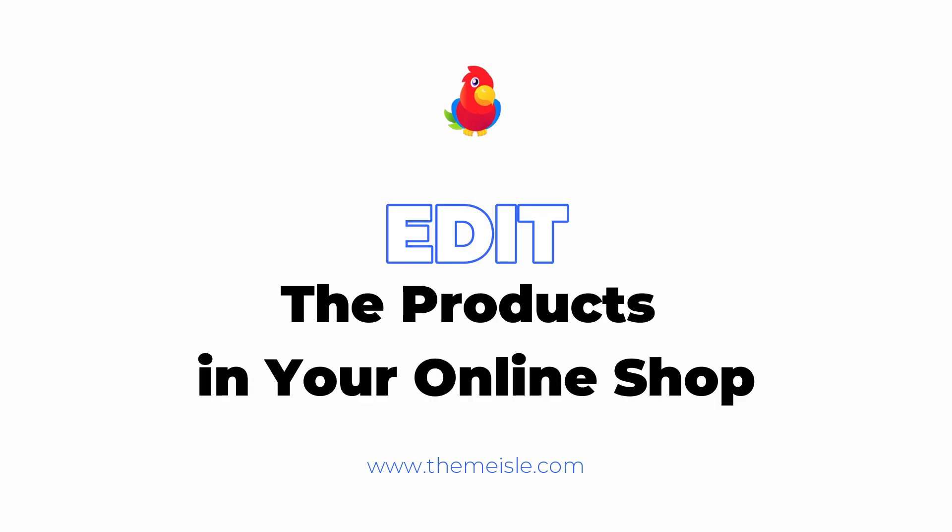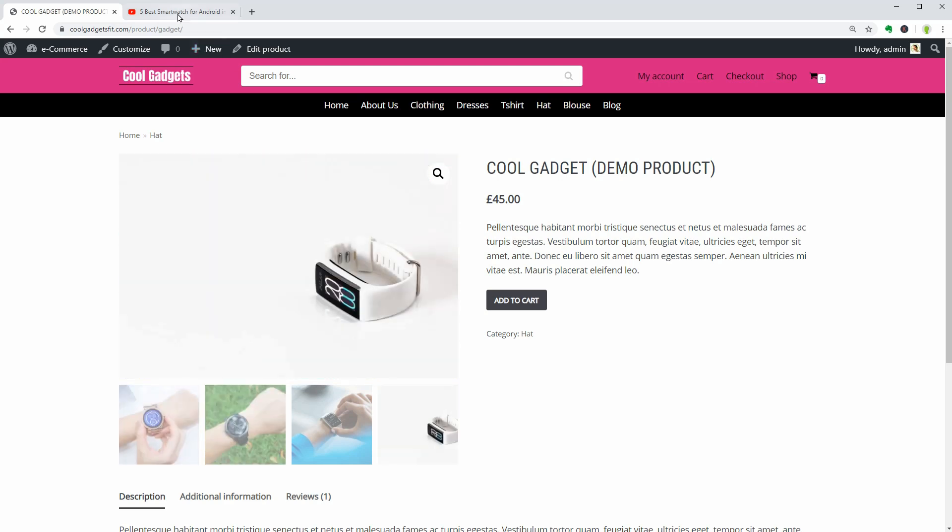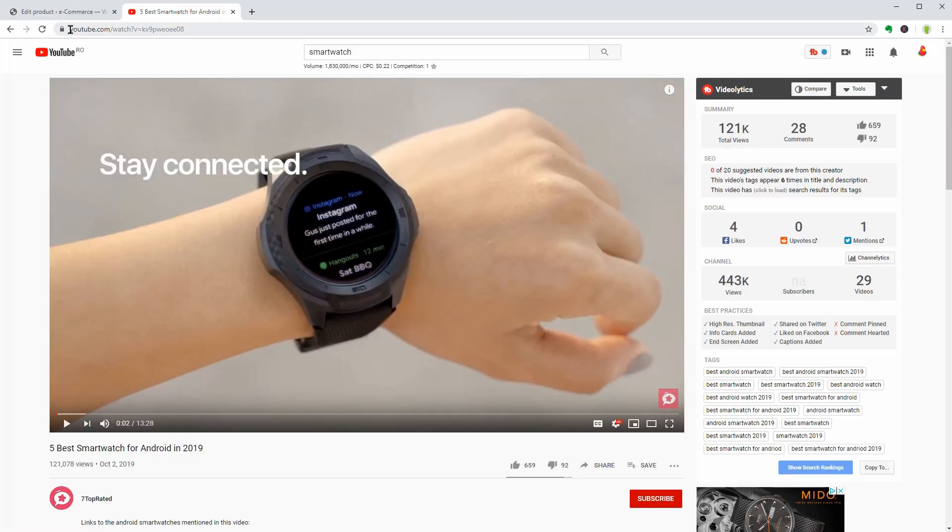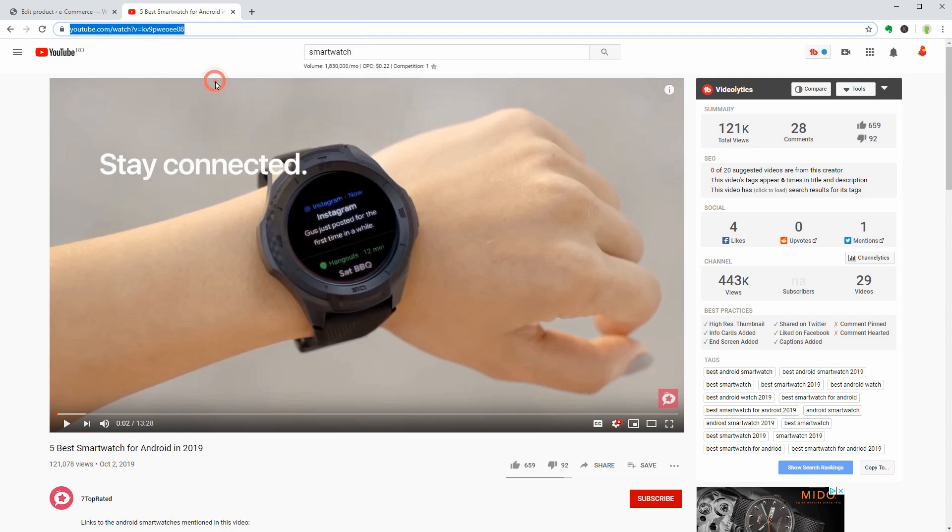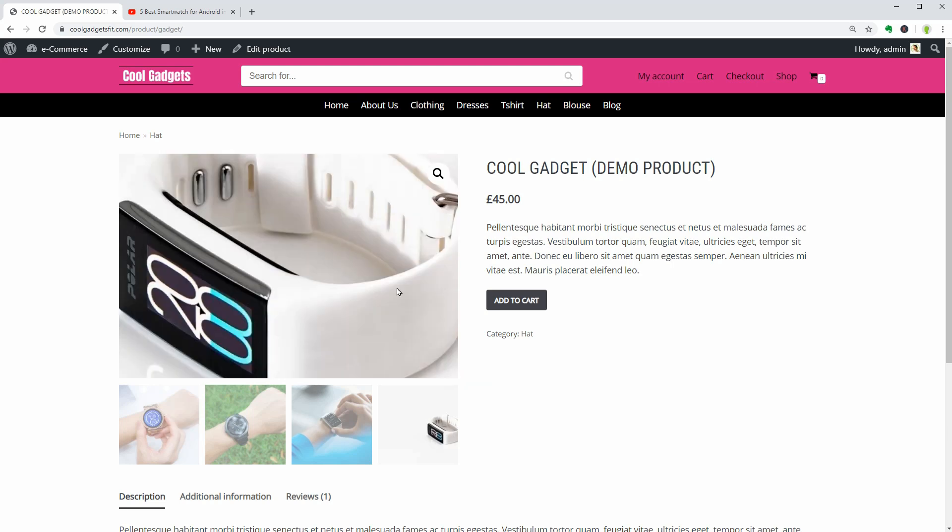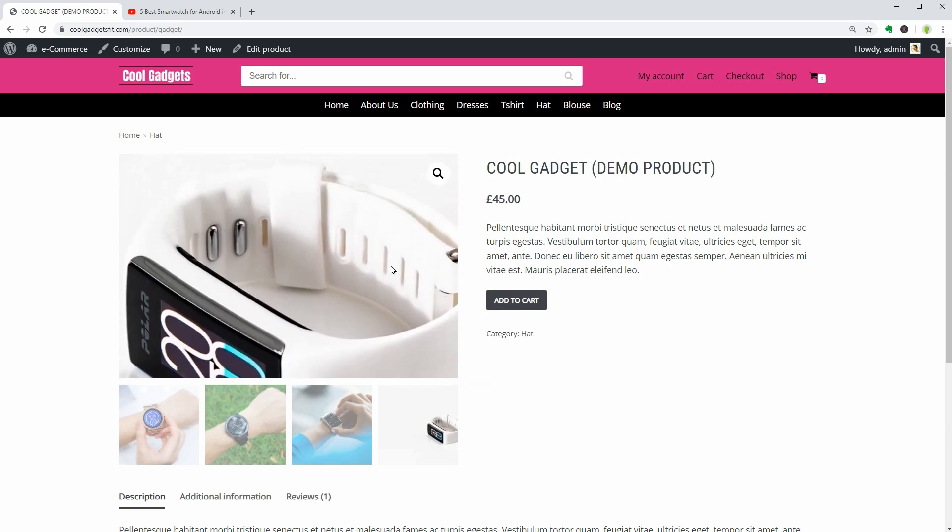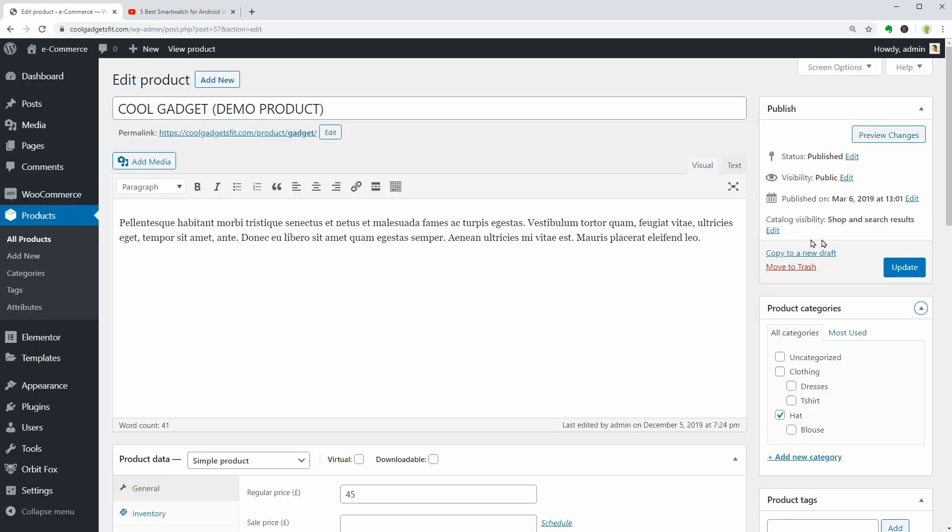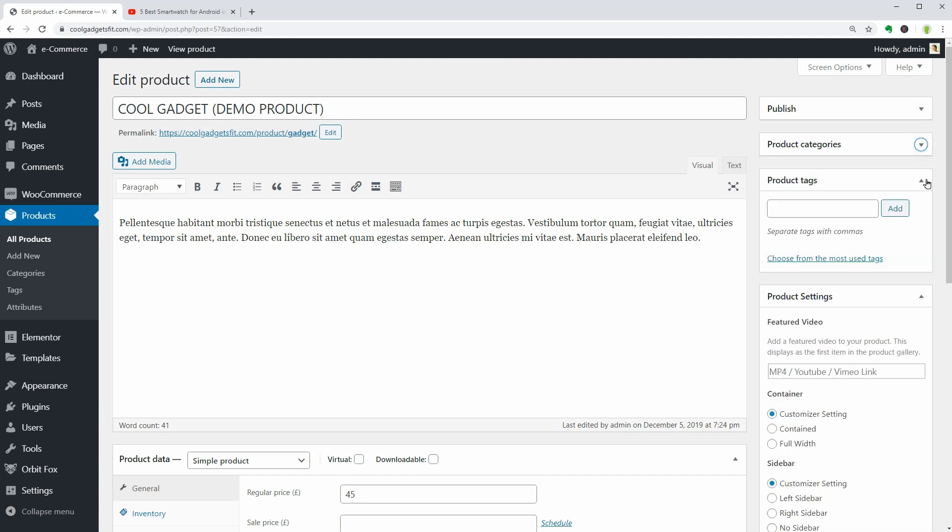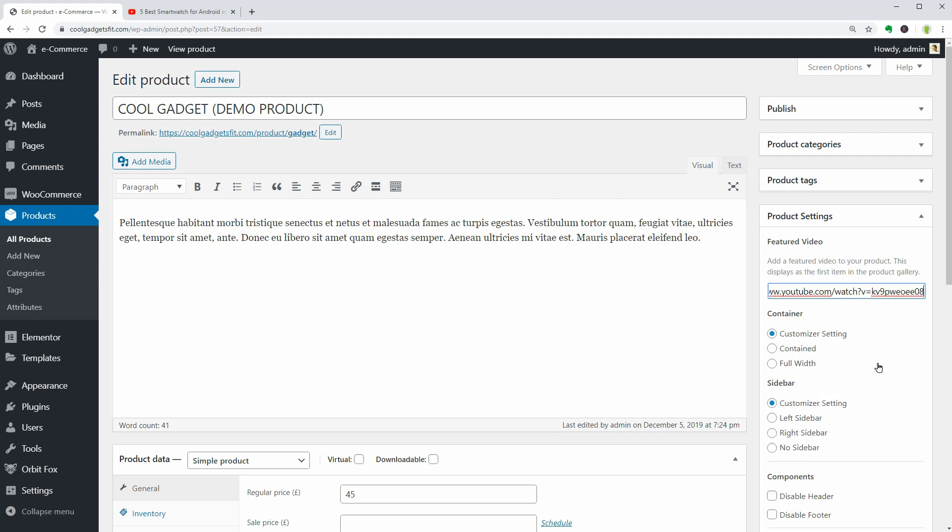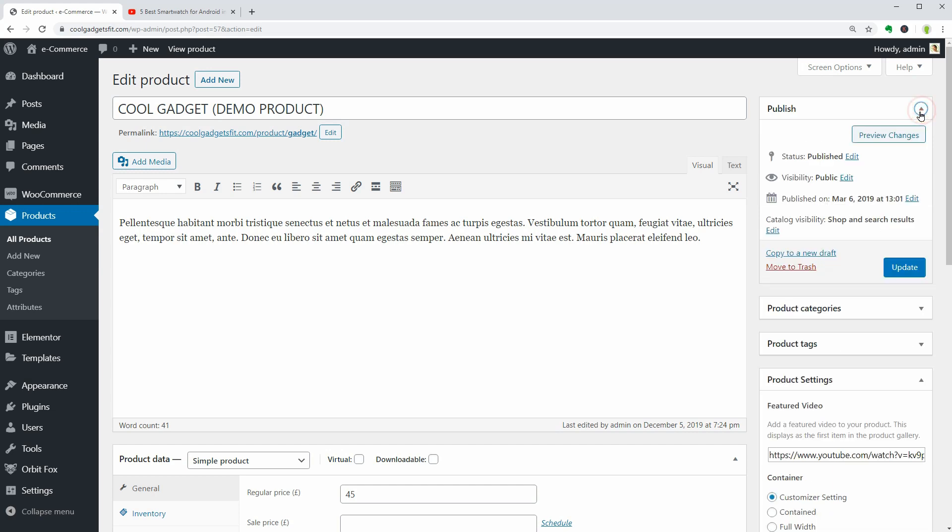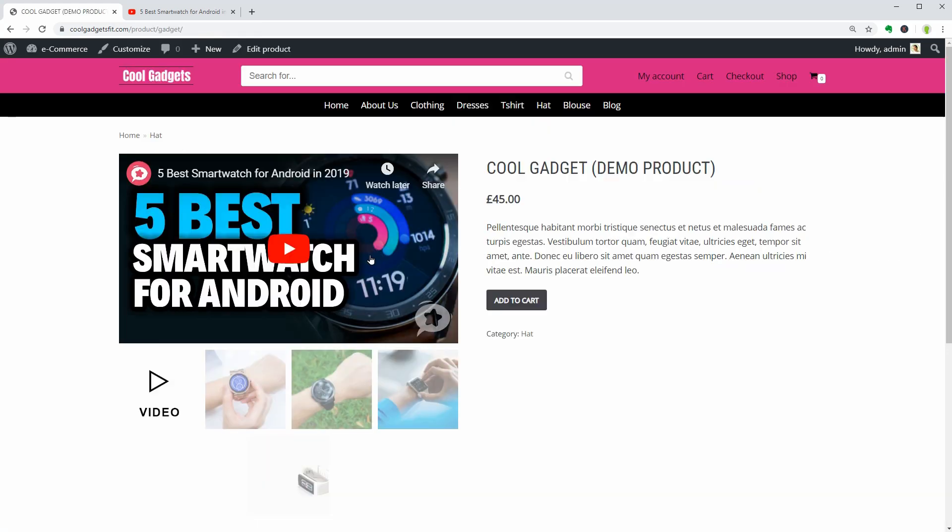My shop sells gadgets, so I have some pictures here and a video that I will show you how to display instead of a static image on your product page. Go to a product, any product you want, and click Edit. As you can see in the right sidebar, there is a field where you can paste a video link from YouTube. That video will replace the featured image on the product page, as you can see here.